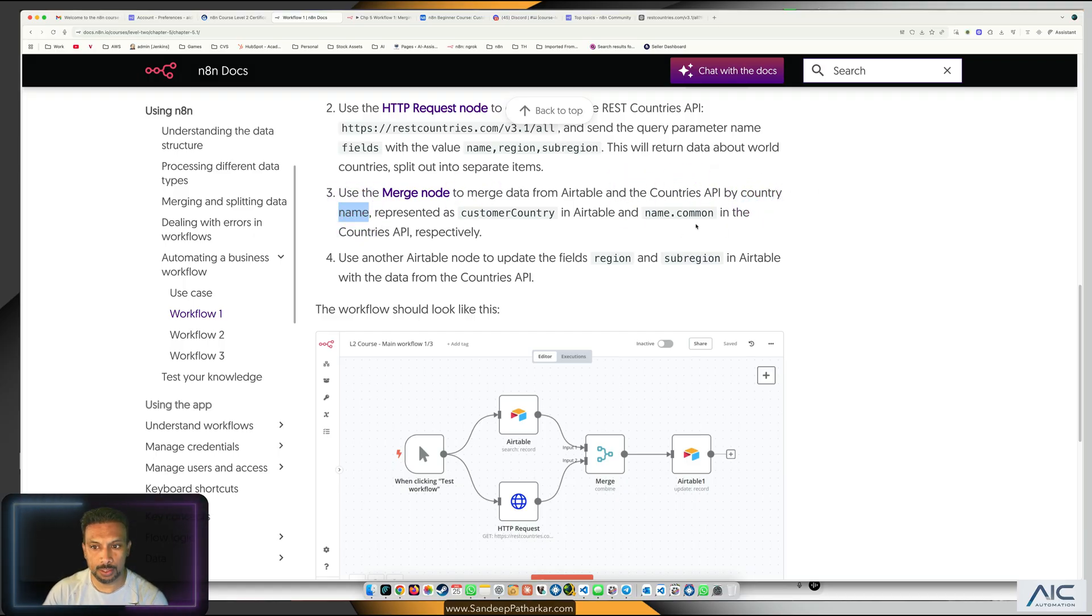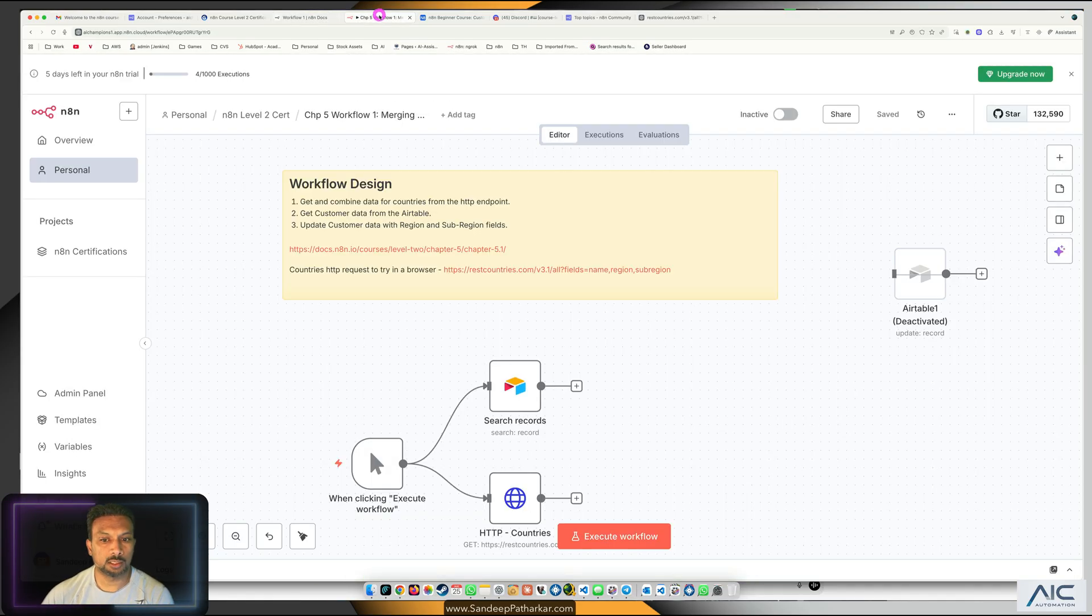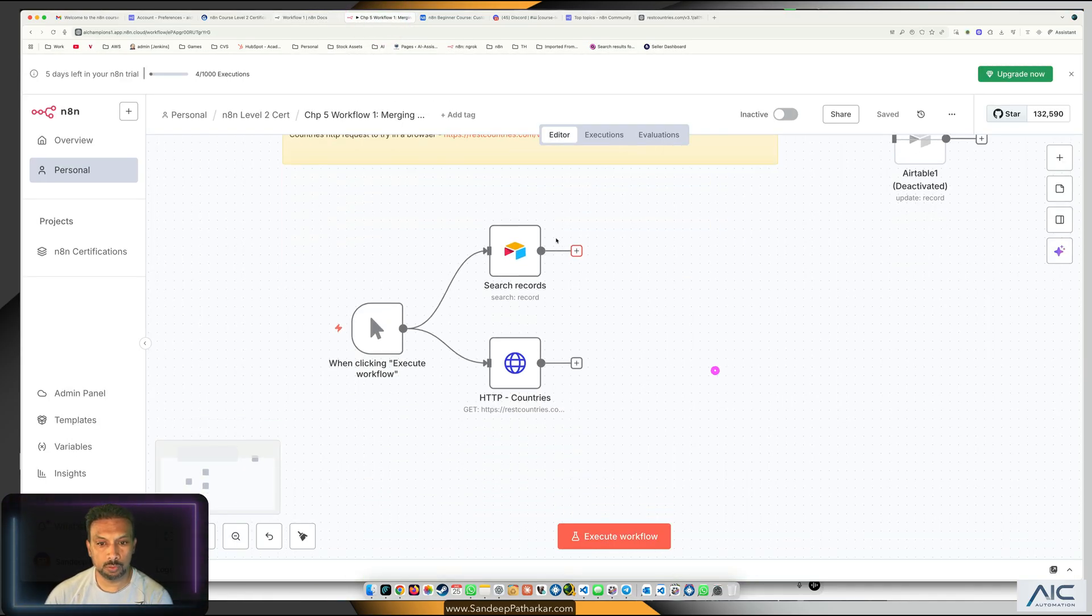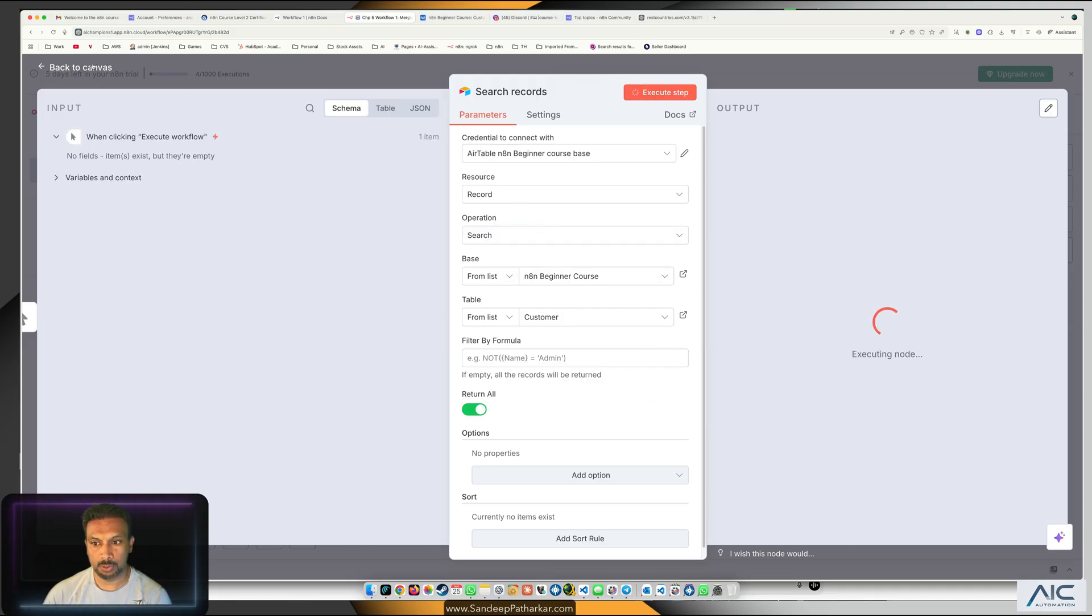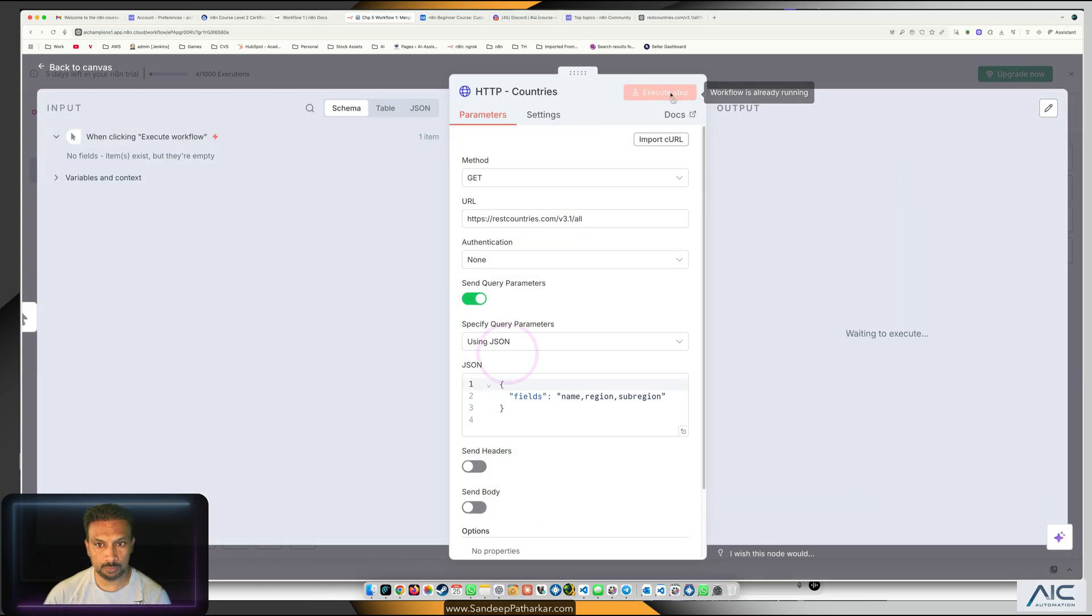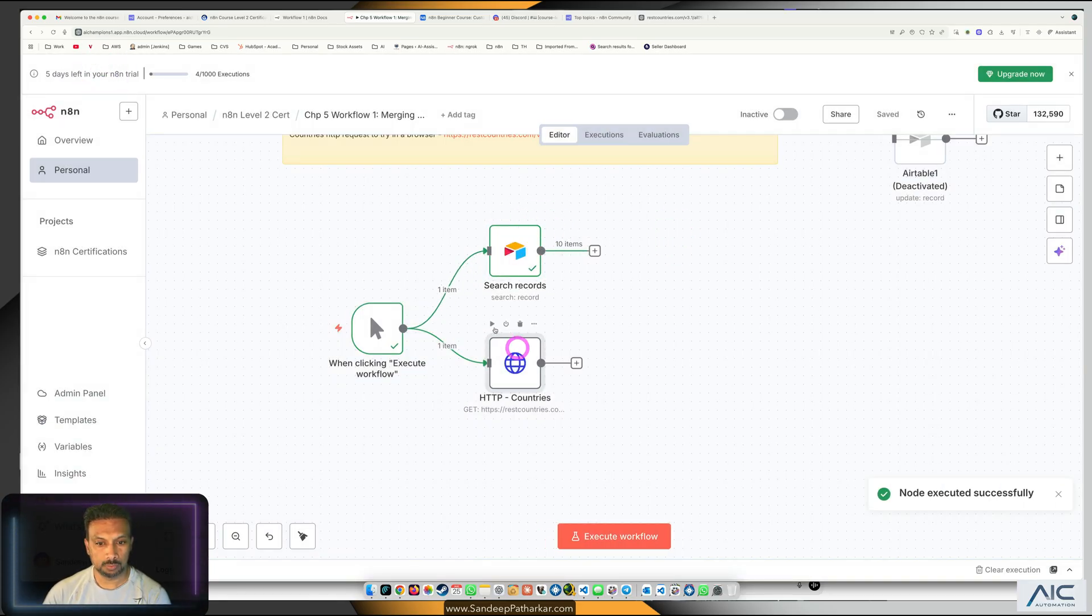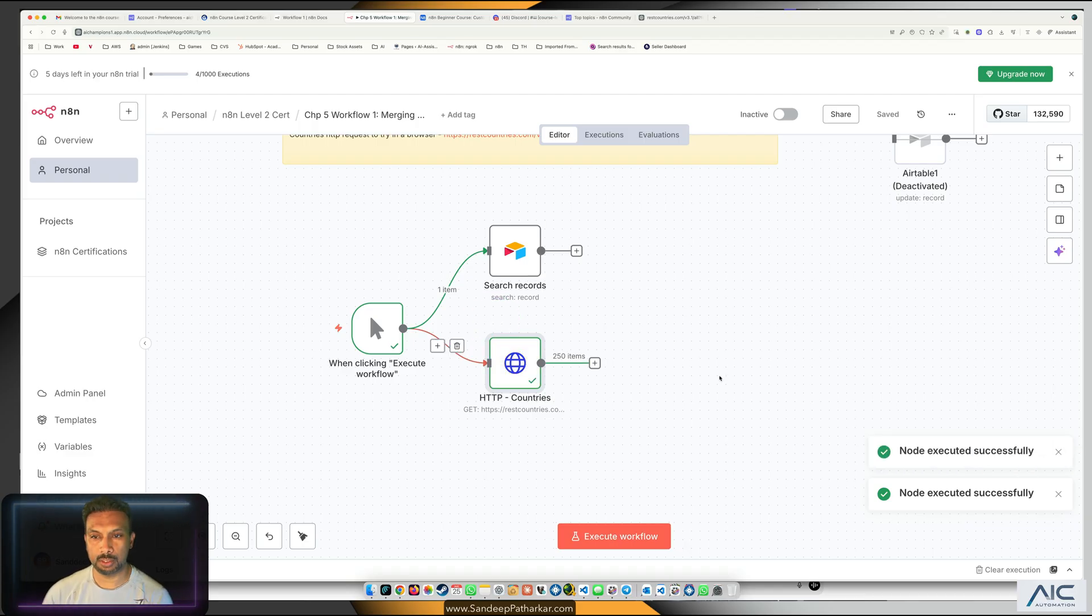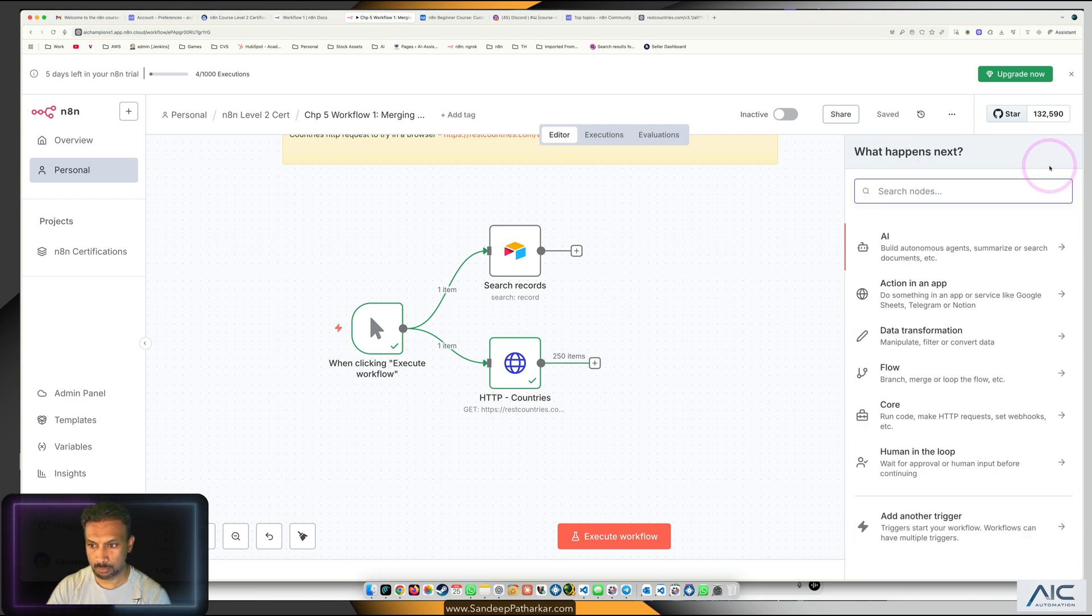Let's get back to our workflow. We have the records we got from the Airtable, and we will get records from here as well. It's taking so long. From here we're getting around 250 records. How to get them? Now let's add a merge node.